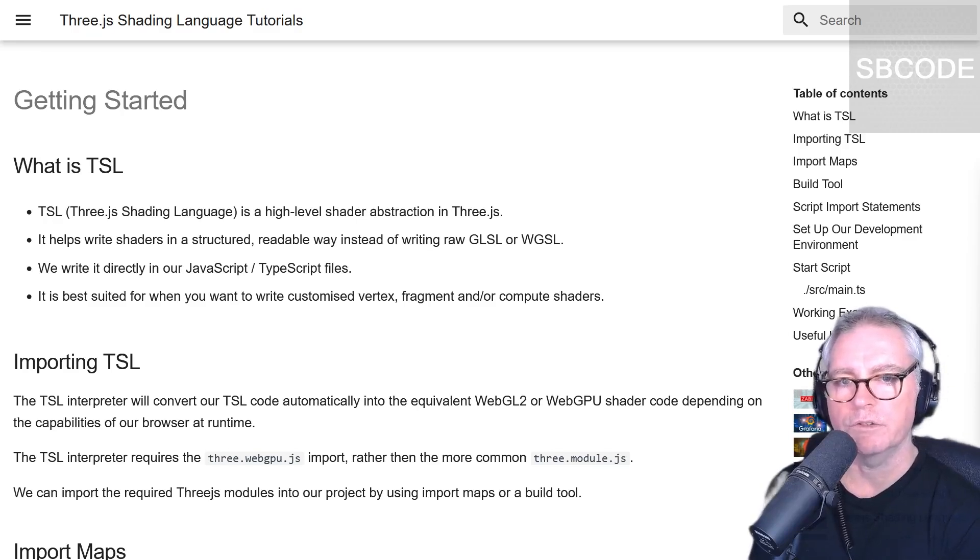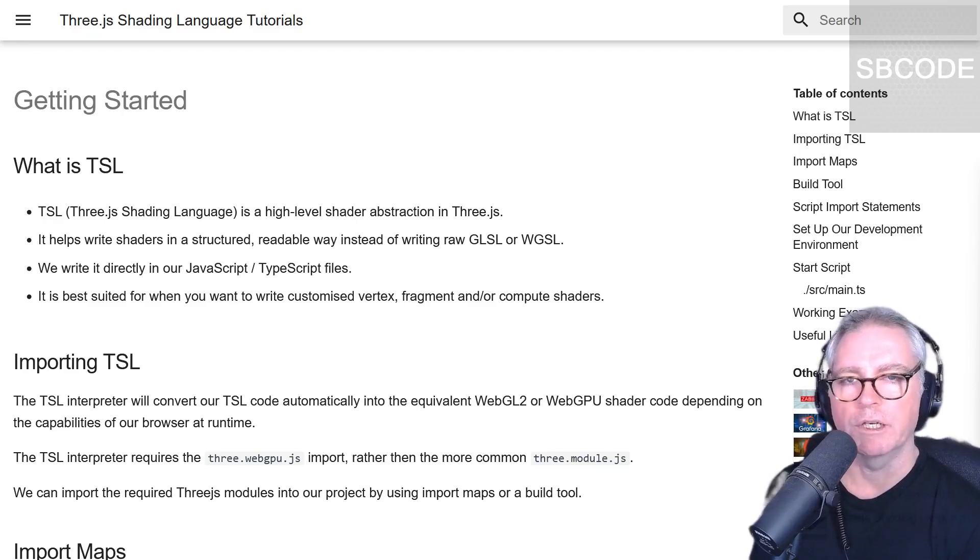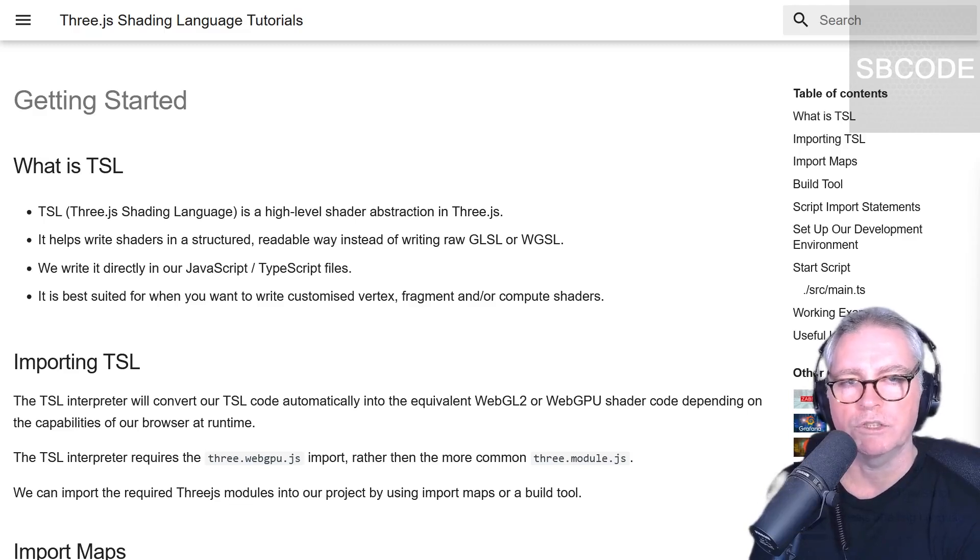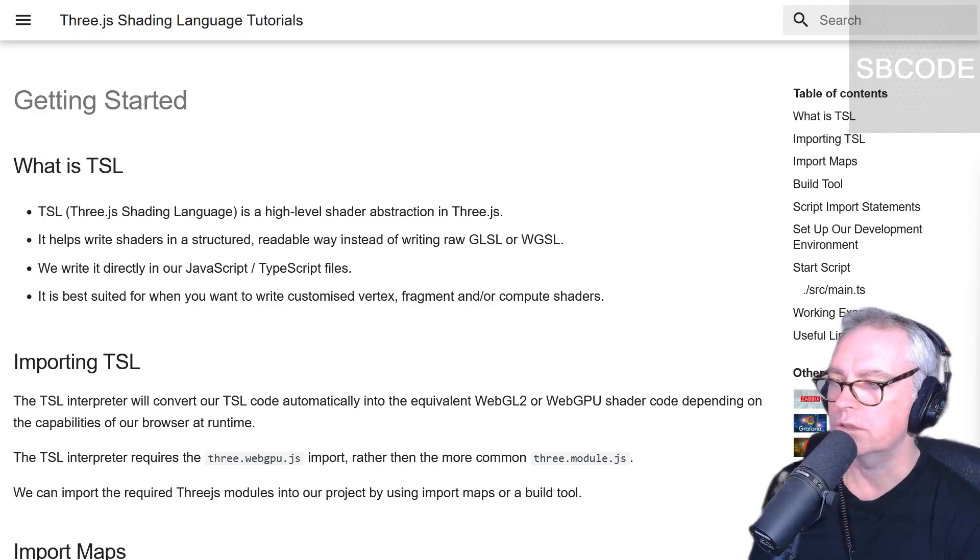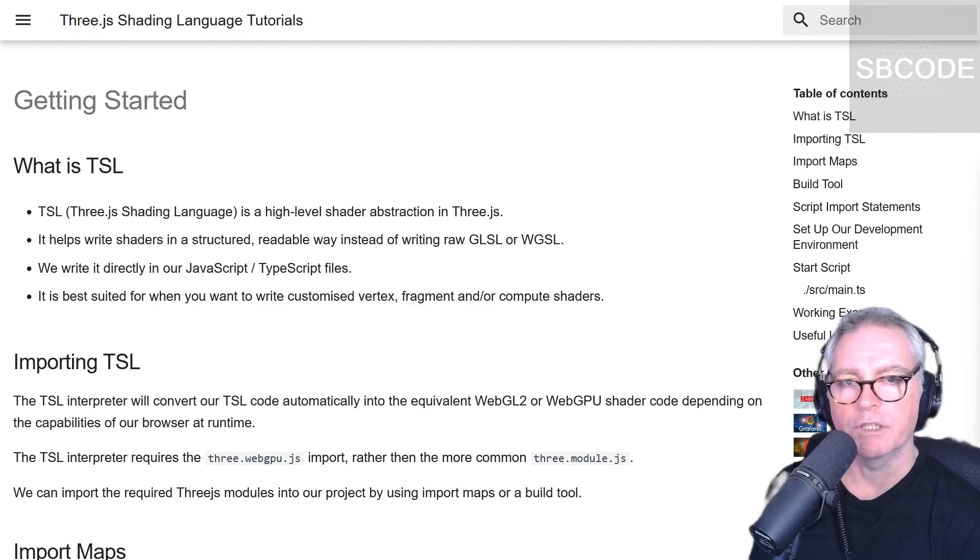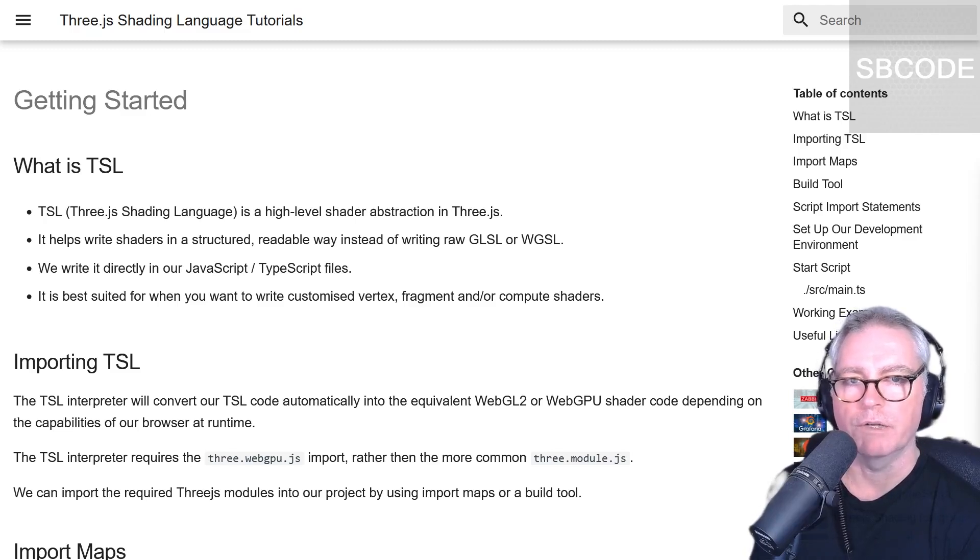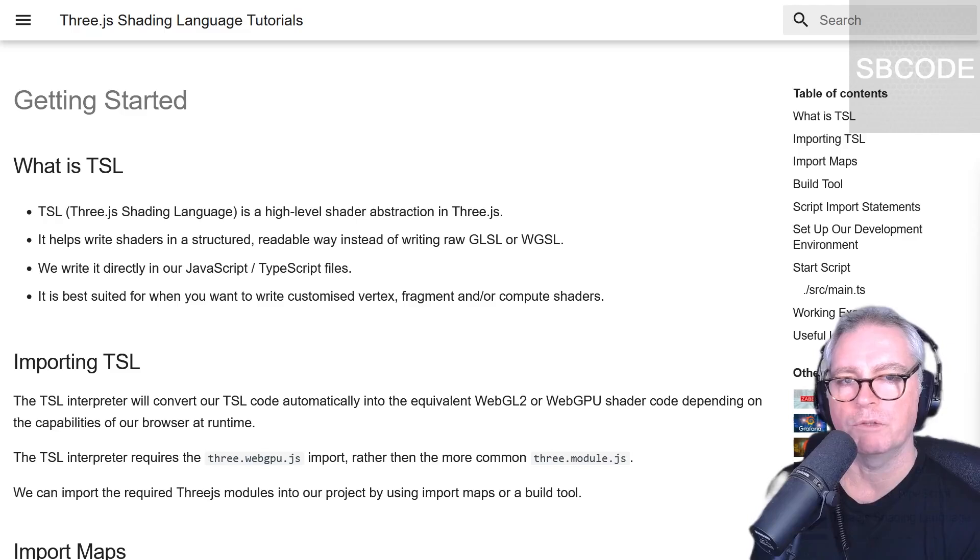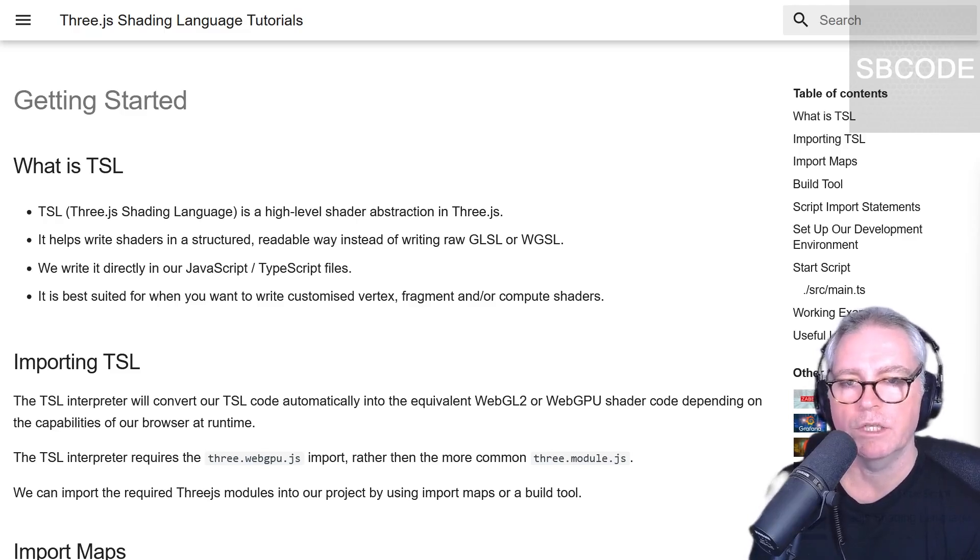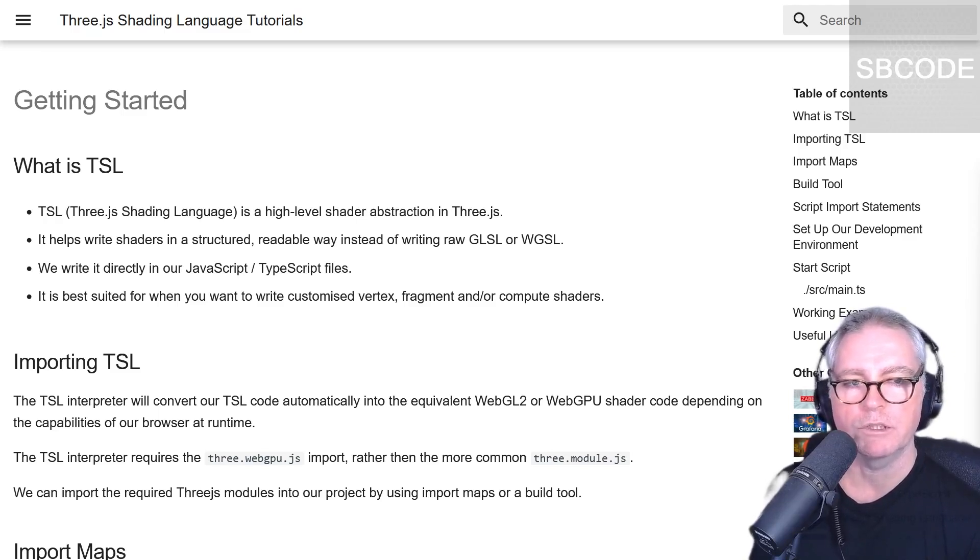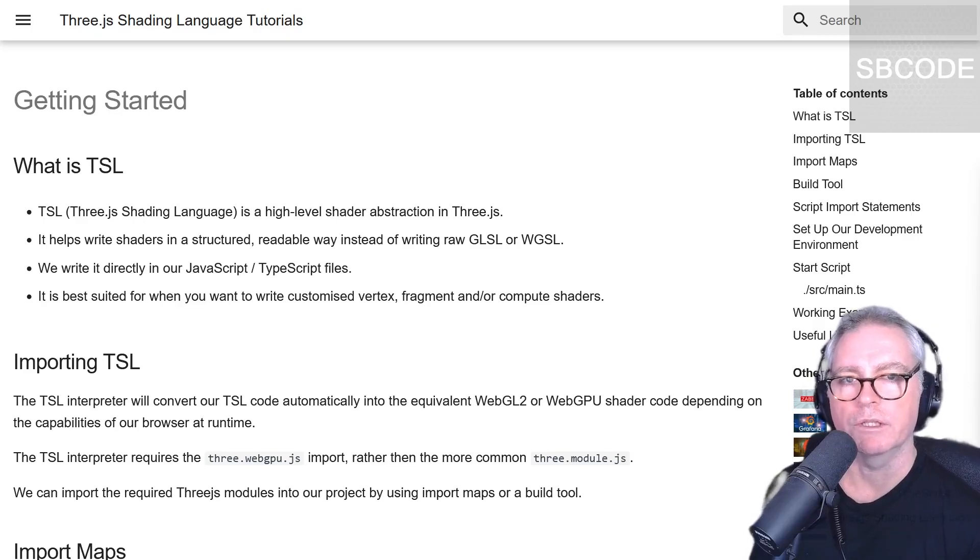It stands for 3JS Shading Language. It's a high-level abstraction that is part of the 3JS library, and it helps us to write shader code in a structured, readable way instead of writing raw GLSL or WGSL. We'll write it directly in our JavaScript and TypeScript files, so we'll benefit from our IDE functions, IntelliSense code completion, linting, tree shaking. It's best suited when we're writing customized vertex, fragment, and/or compute shaders. It's not going to make everything in 3JS easier. It's mostly about when you want to write shaders, and TSL is a pretty good option for that.